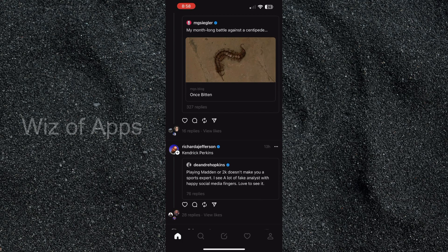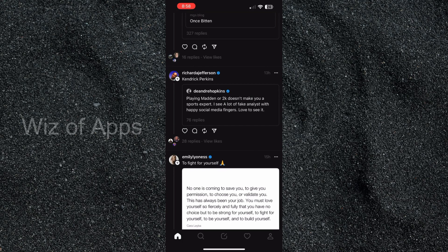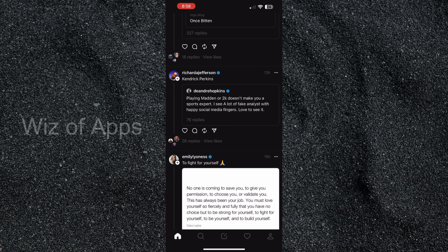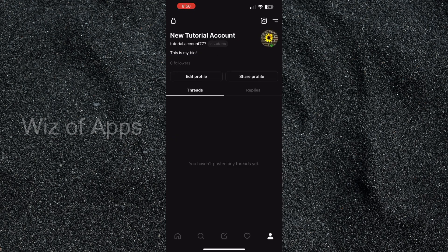Right, so as you can see I'm on the home page of the Threads app and in the bottom right hand corner I'm going to hit my profile icon. Under my account name, username, and bio...